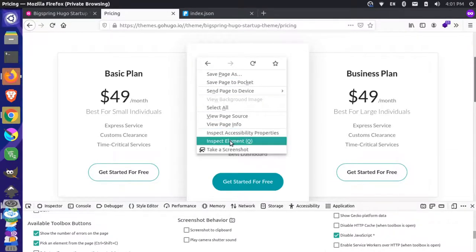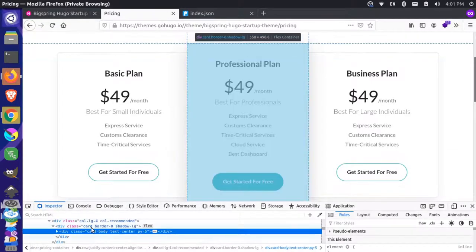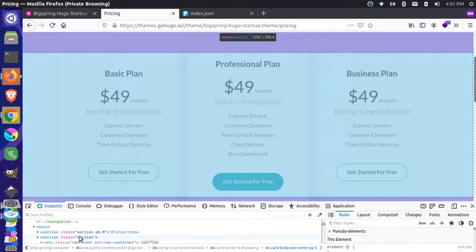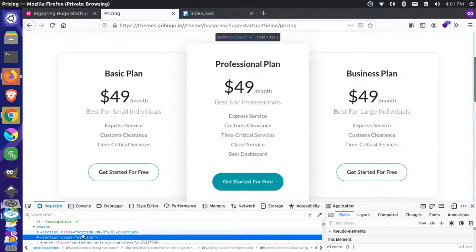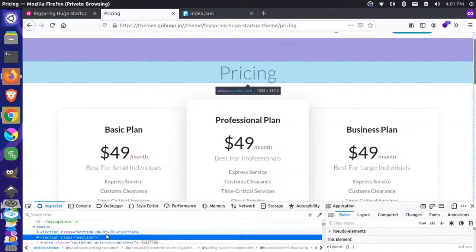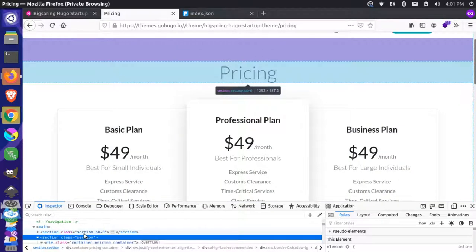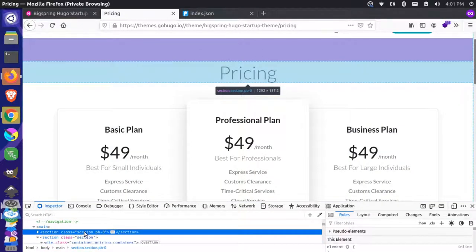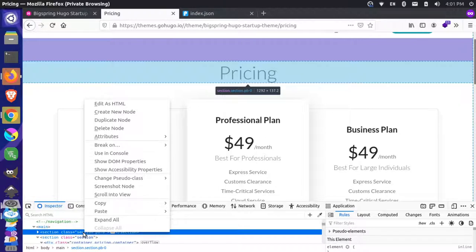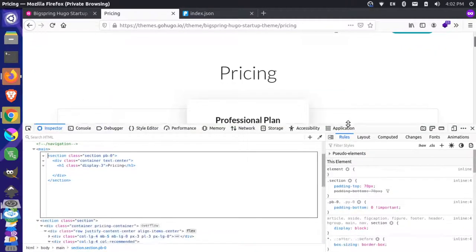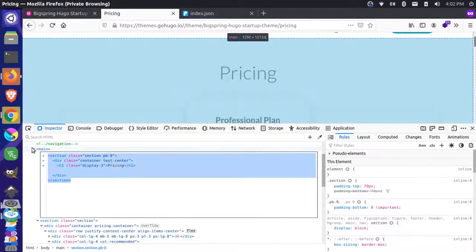Let's inspect this here and get the whole widget. It looks like the pricing container starts here — this section. And this section up here is the title. So we can grab this whole section, and we can grab this title because we want to put this title across different internal pages as well.